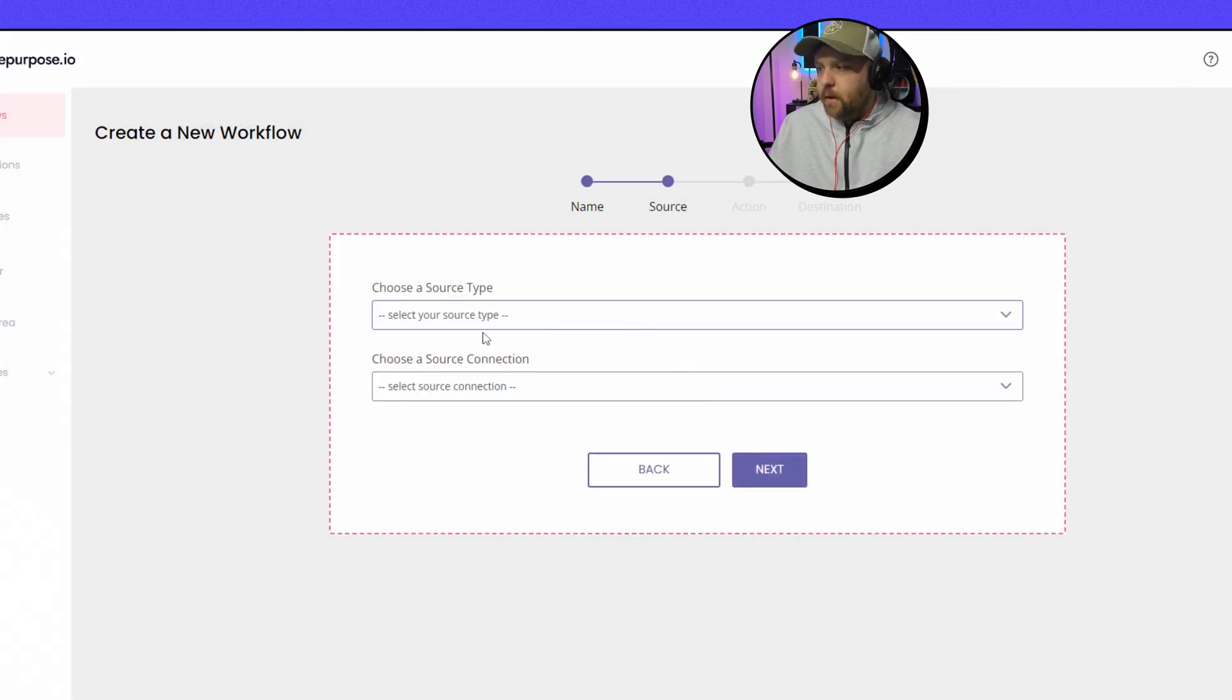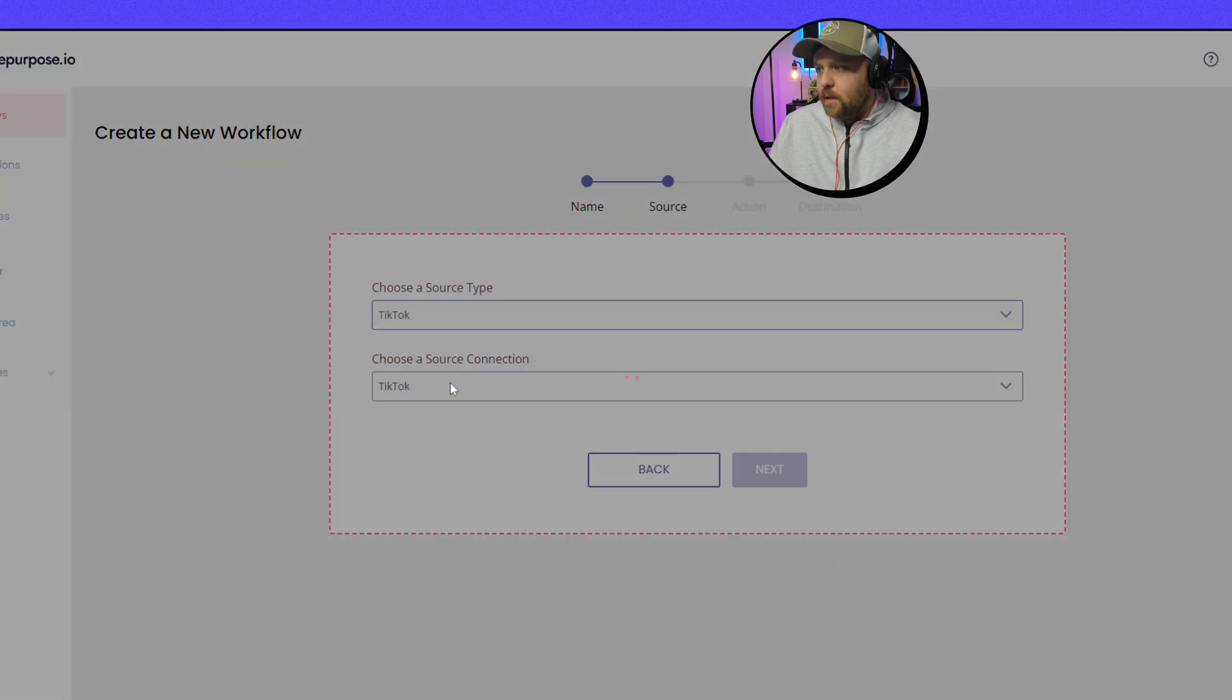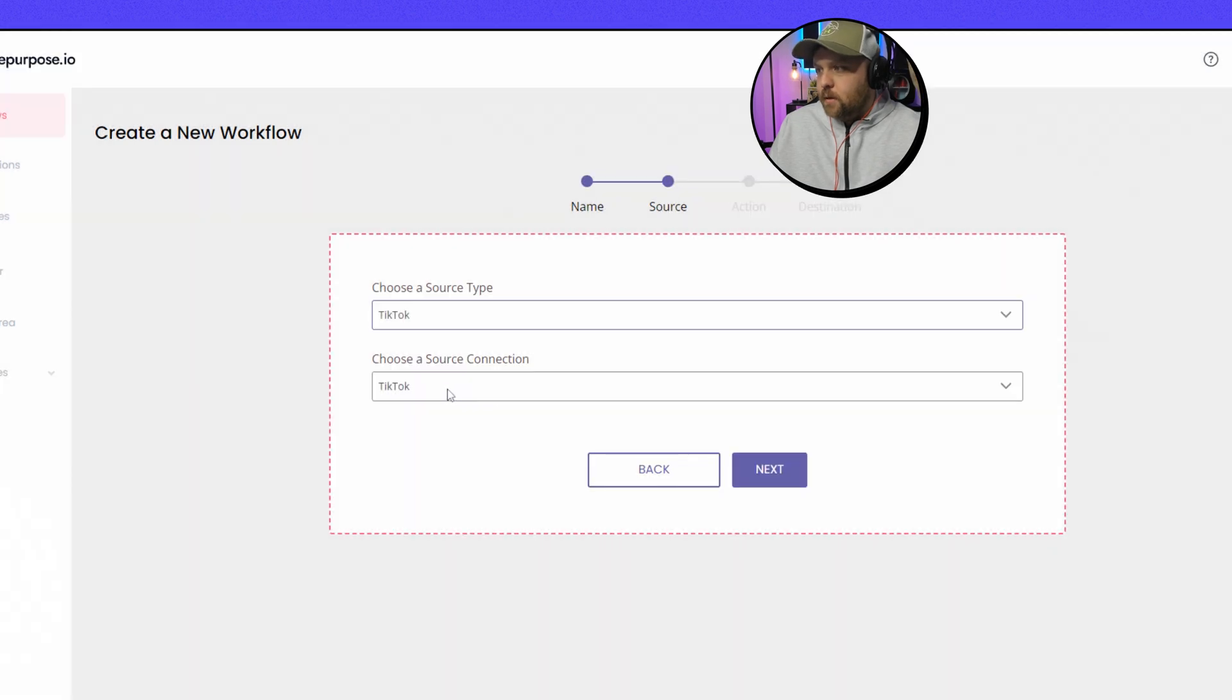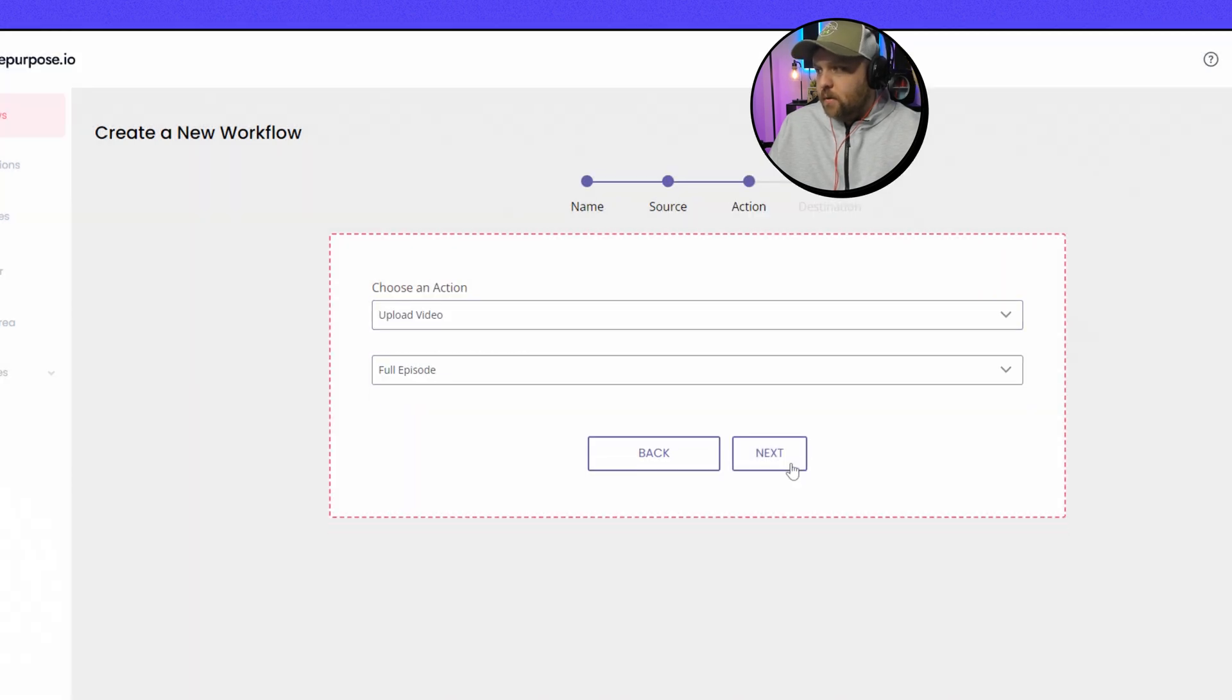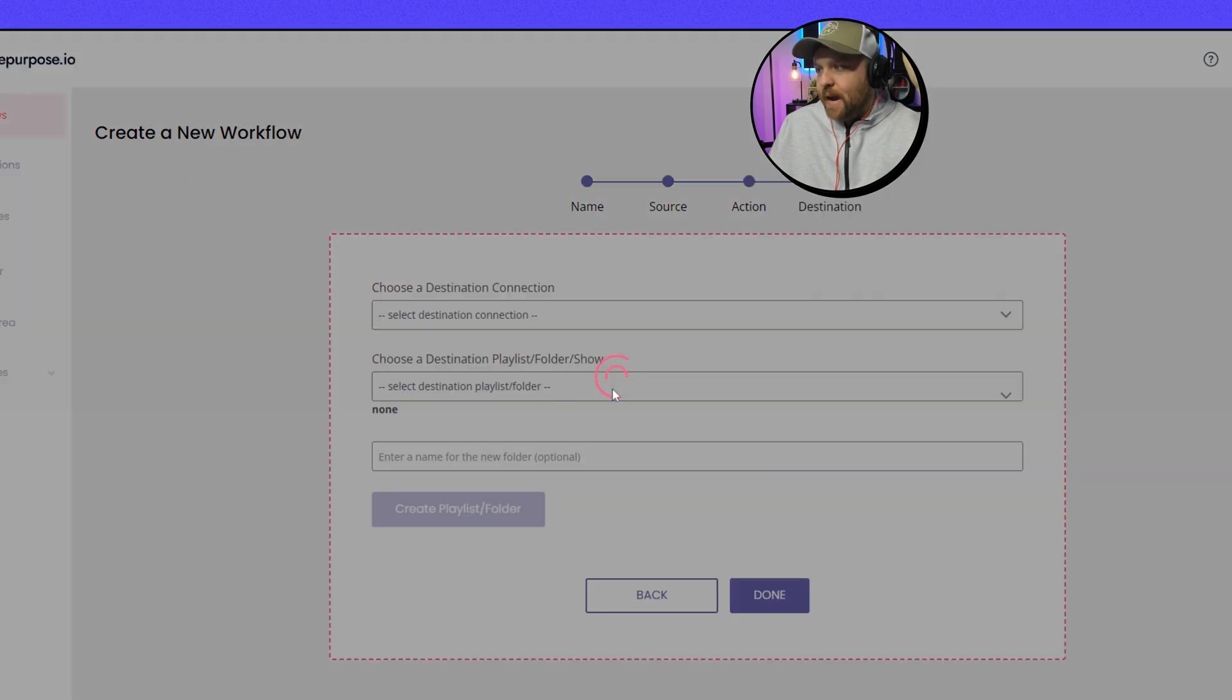And then you go, for me the source is TikTok and then I only have one TikTok account. And then you want to do Upload Video and you want to do Full Video because that's our action.